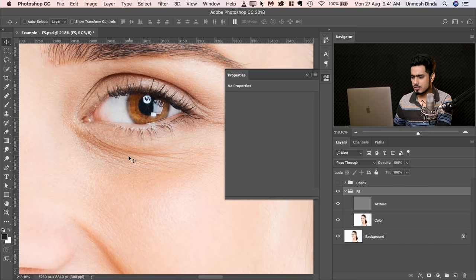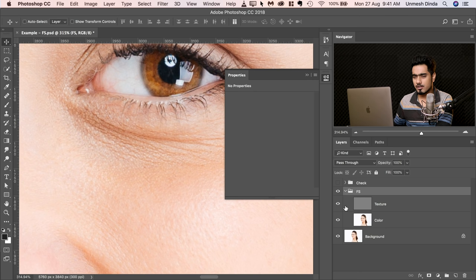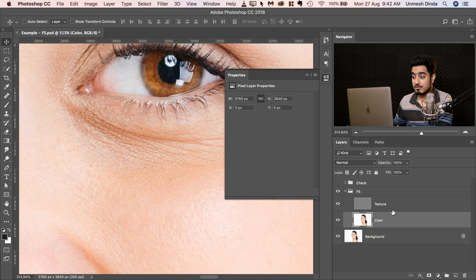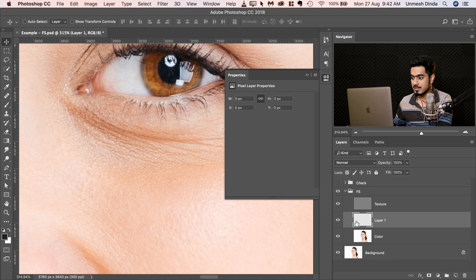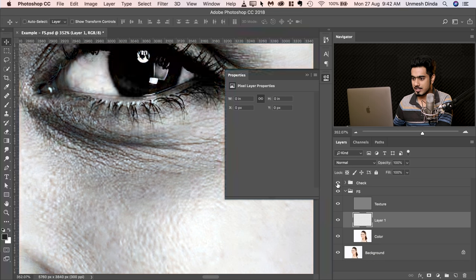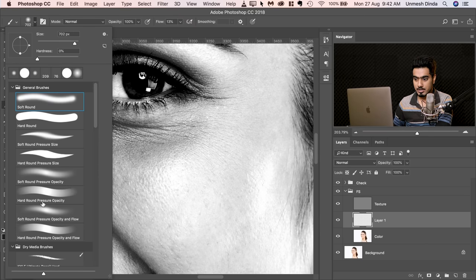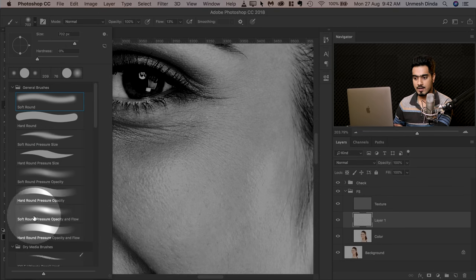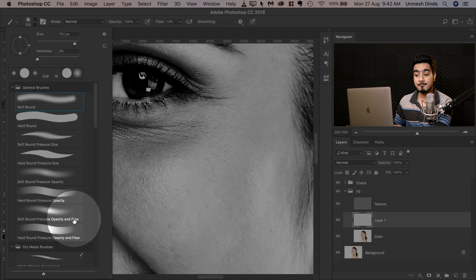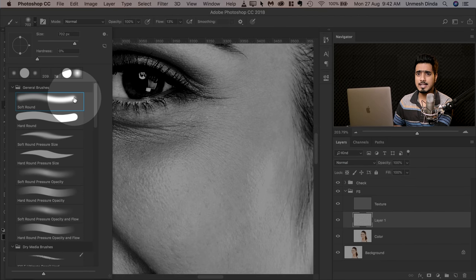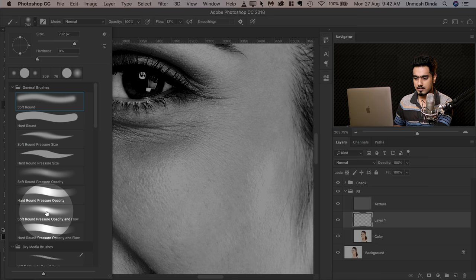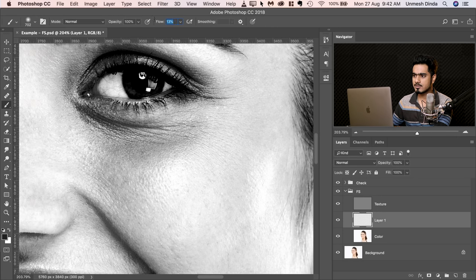Now we need to work on the color first, then the texture. To work on color and tone, you can turn off the texture layer. Create a new layer between the color and texture layers. You can also turn the check layer on to see the dark areas under the eyes more clearly. Take a brush — if you're using a tablet, choose the 'Soft Round Pressure Opacity and Flow' brush. If you don't have it, create it by setting Opacity and Flow to Pen Pressure. Decrease the flow to around 10%.